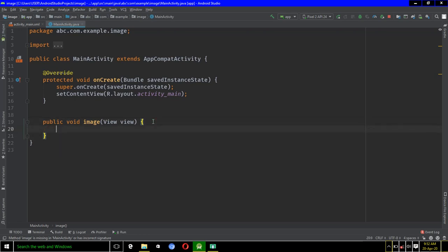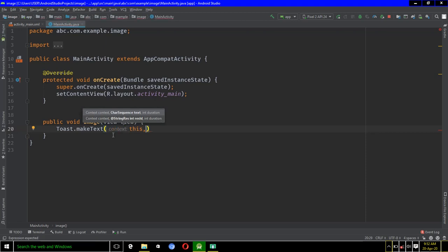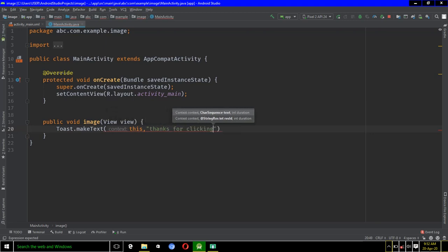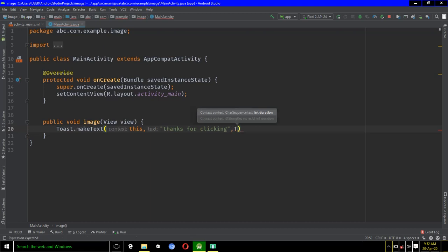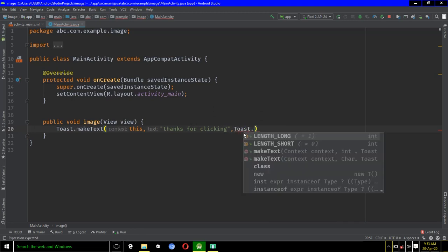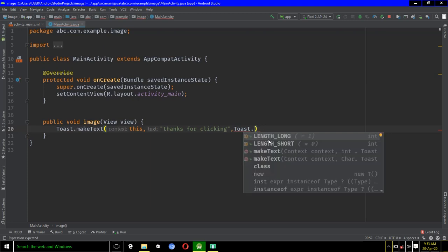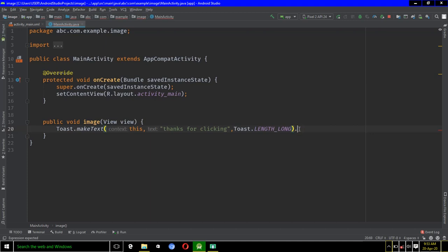So I'll just say Toast.makeText, quotation mark, 'thanks for clicking', add another comma, and then I will say Toast.LENGTH_LONG.show().